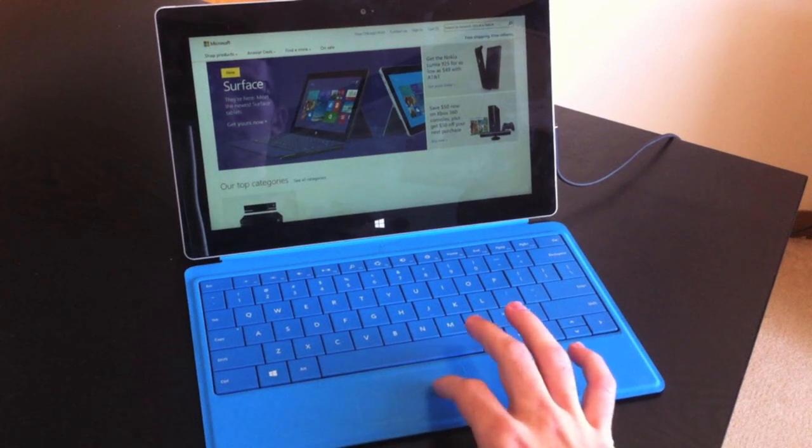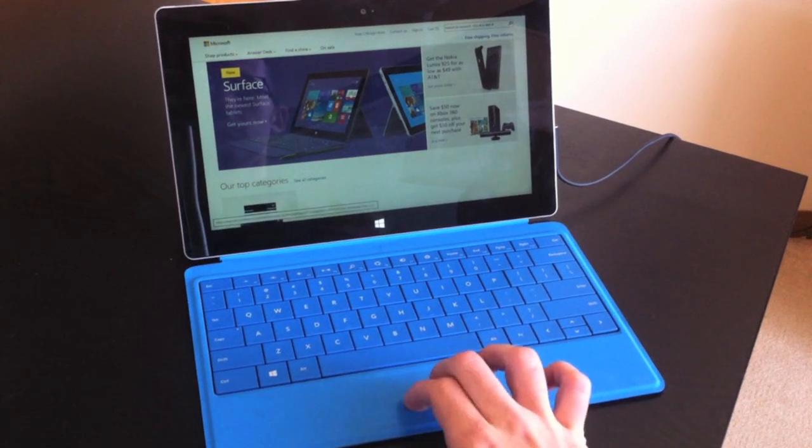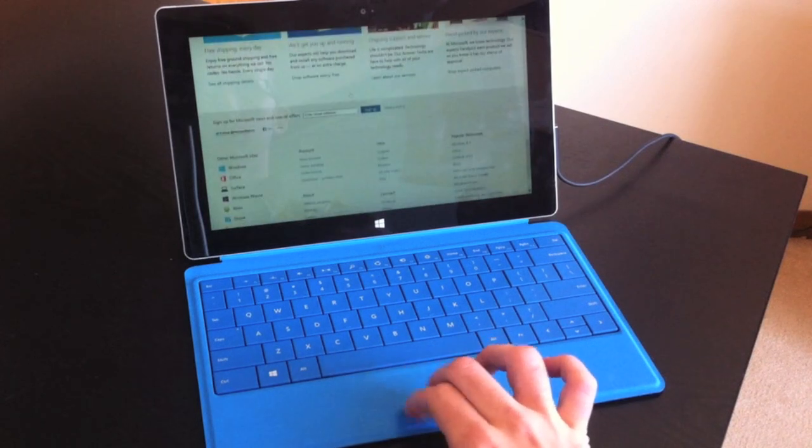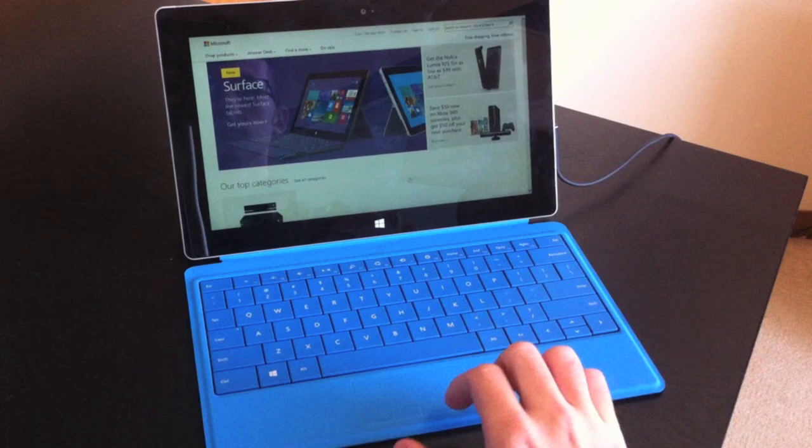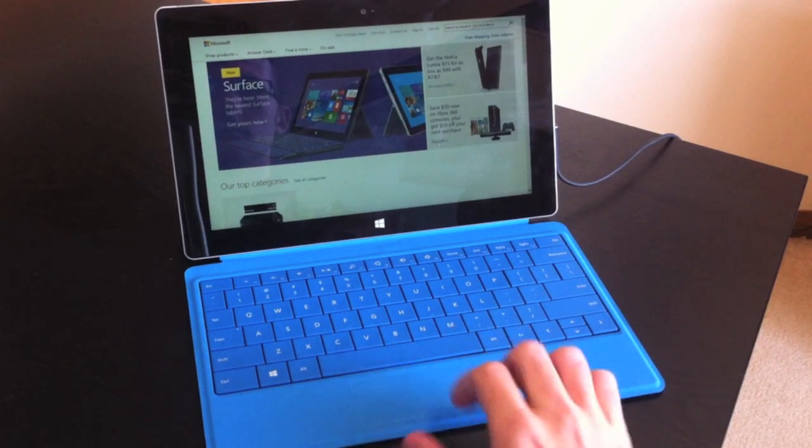If you have one finger on the trackpad, it pretty much serves as a mouse, but if you use two fingers, you can scroll up, down, left, right, making browsing quite a bit easier.